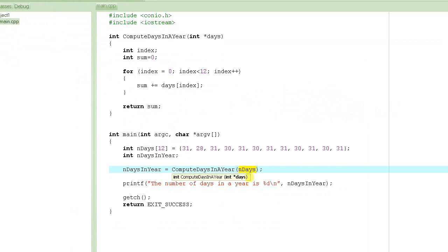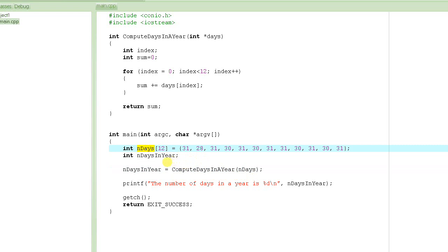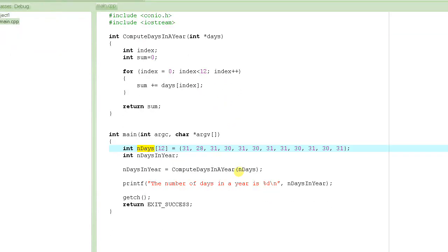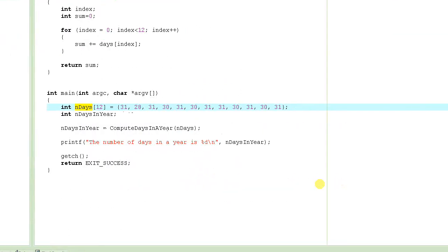When you pass n_days, would the call look any different? No. Because n_days is the name of this array, and the name of the array actually represents the address itself. So we are passing the address right here — this is a perfectly okay call. I will conclude this tutorial right here. Please keep watching the tutorials. Thank you so much.